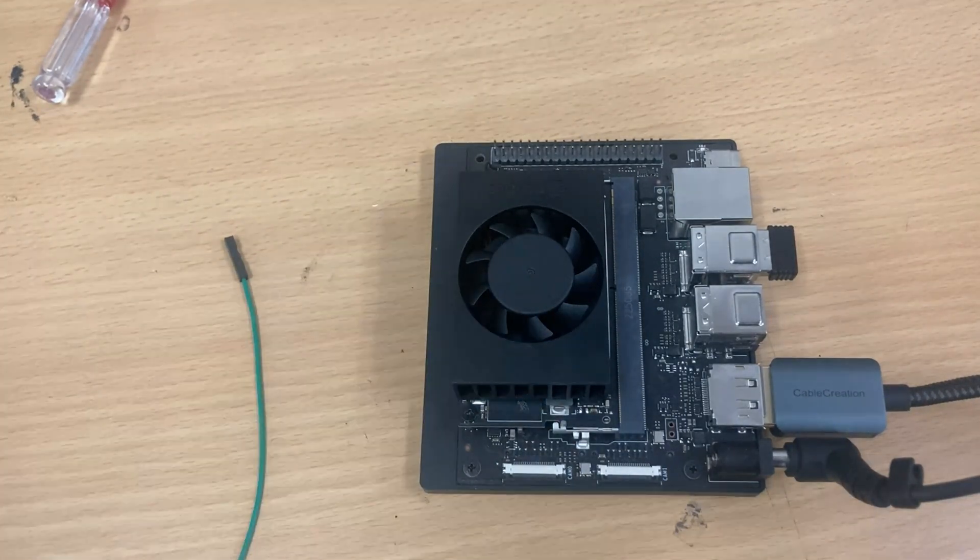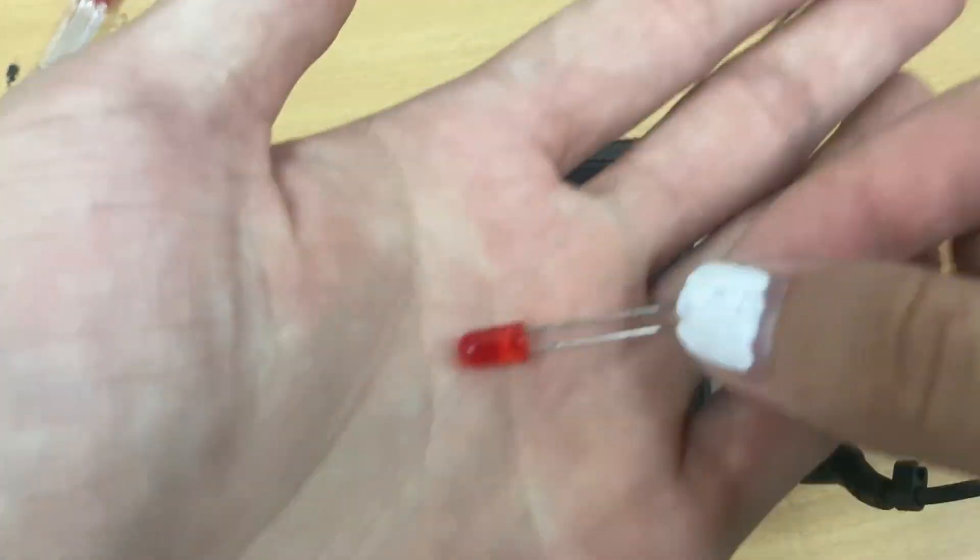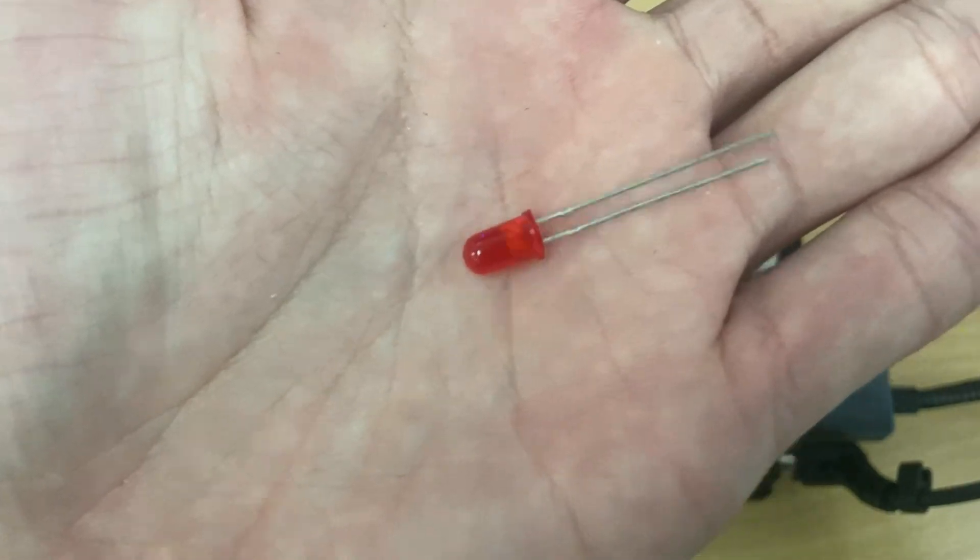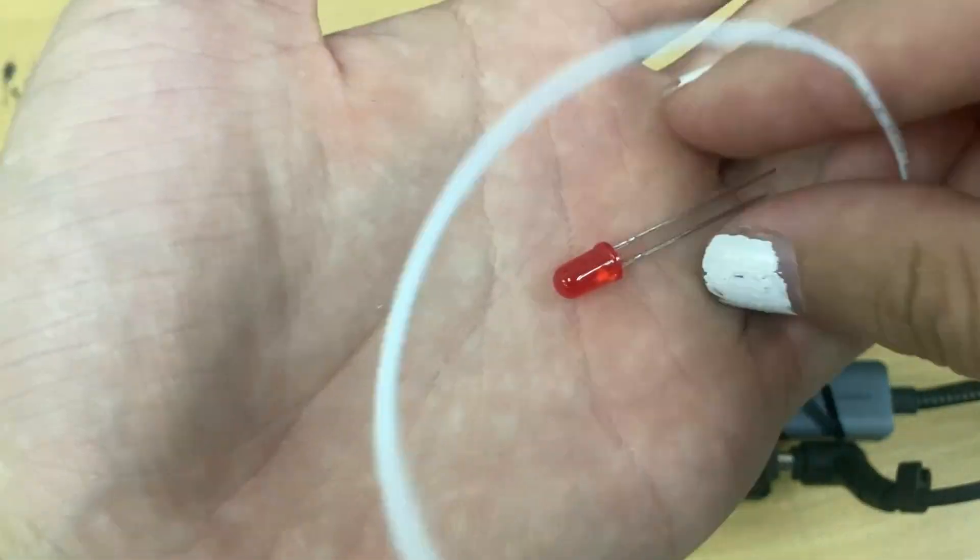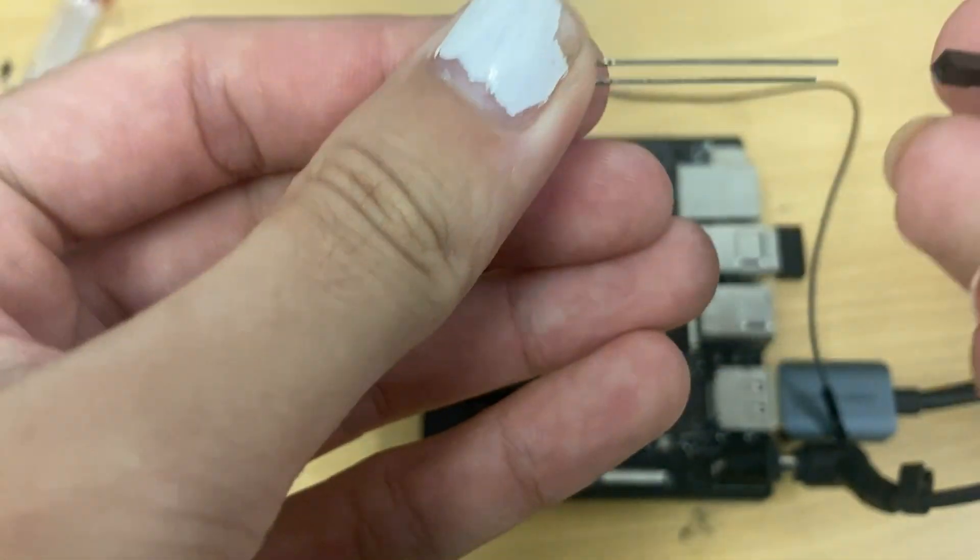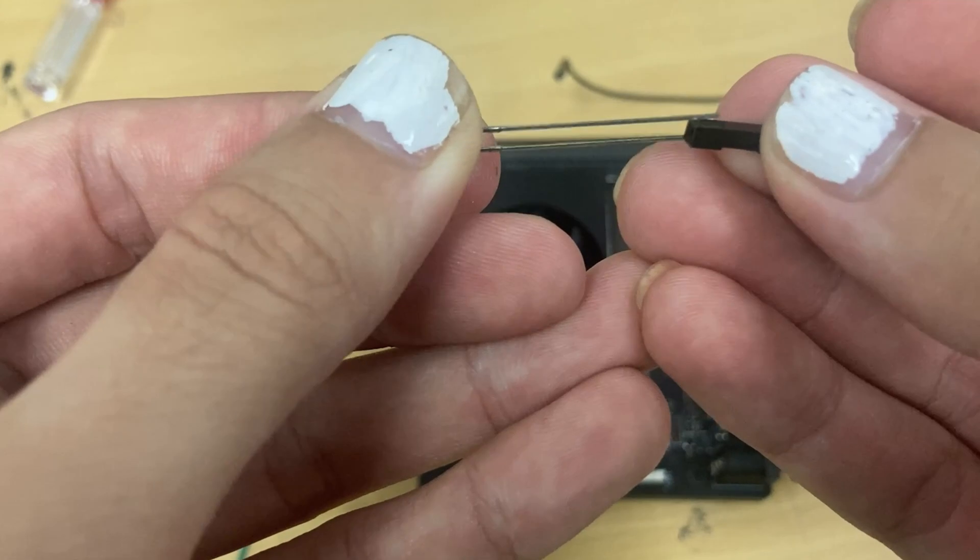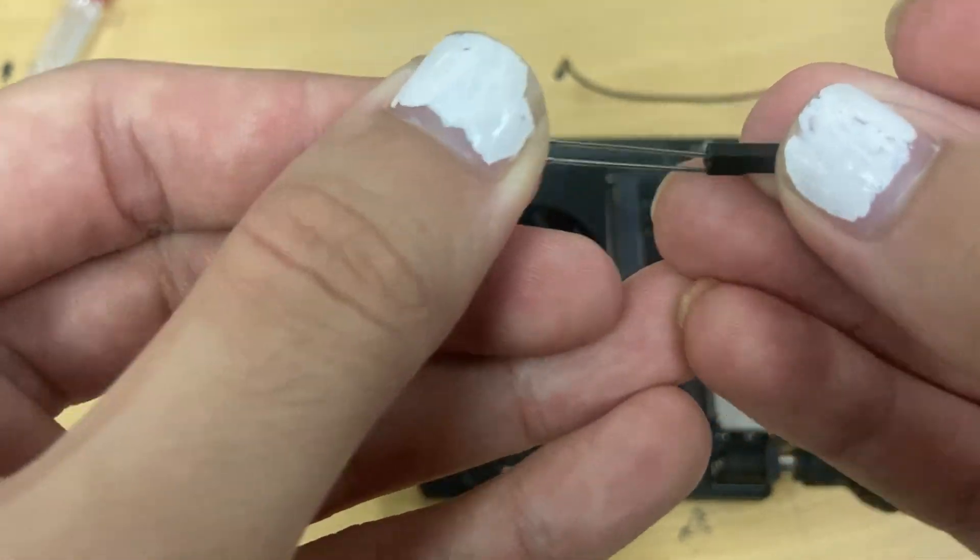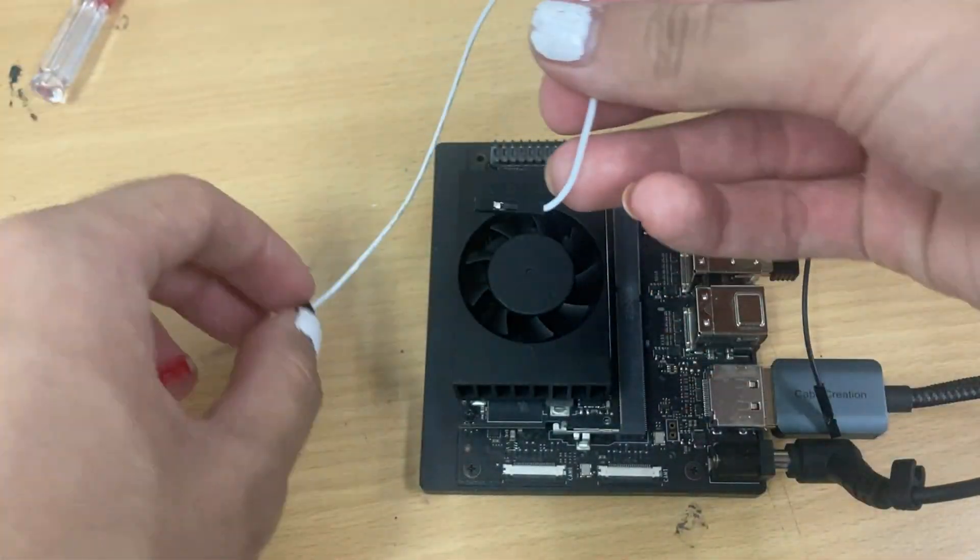The NVIDIA Jetson Orin Nano Developer Kit Carrier Board includes a 40-pin expansion header supporting UART, SPI, I2S, I2C, and GPIO. Much like an Arduino or a Raspberry Pi, the GPIO pins can be used to blink an LED.